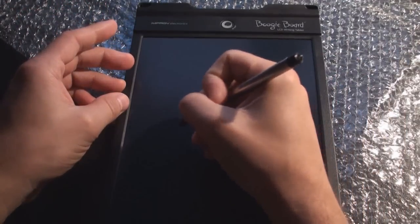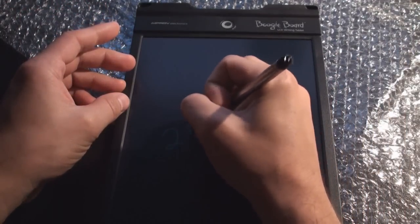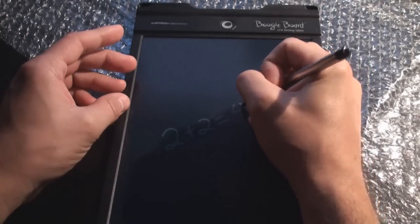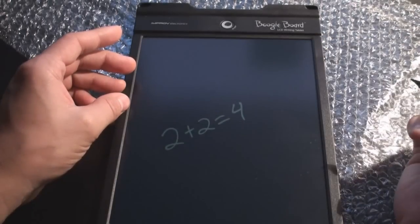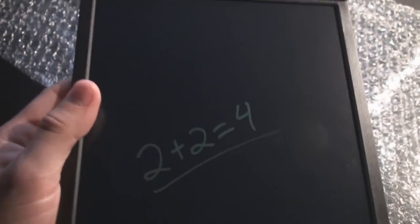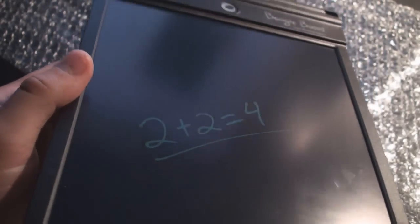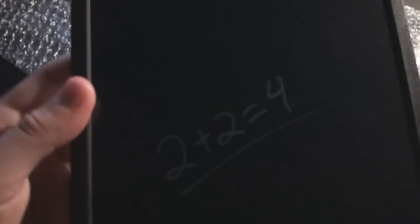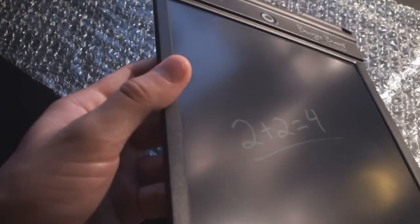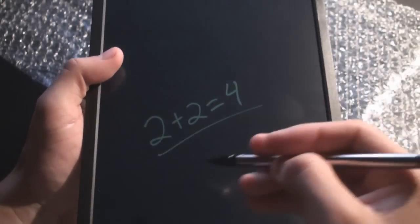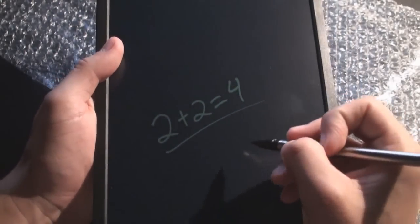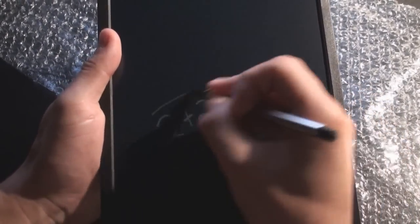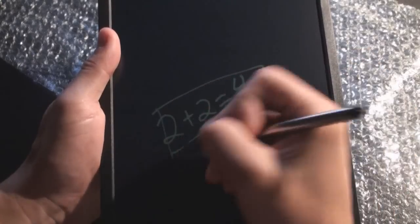So if we want to write 2 plus 2 equals 4. There you go. You have that. It's in a green type of lettering. You can read it in all types of bright lights. It just looks like as if I just wrote a marker on a blackboard. So I'm going to erase that.